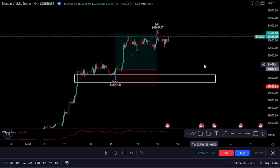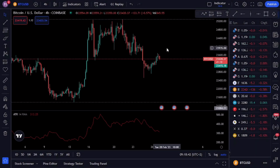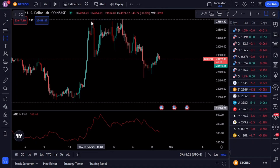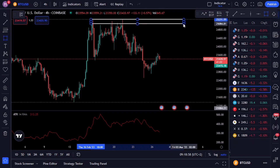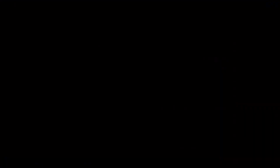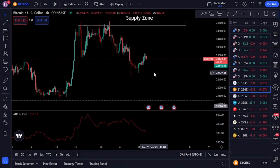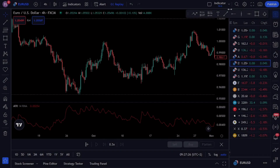These smart money price action setups are based on market structure with supply and demand zones. In trading, a supply zone is a price level where there's excess supply of a particular currency, resulting in a potential resistance area for the price to overcome. It is a price level where sellers are likely to enter the market, outnumbering buyers and causing the price to stop rising or even reverse. From the price action perspective, the market sees this area as expensive, which causes buyers to close their long positions and sellers to open their shorts.